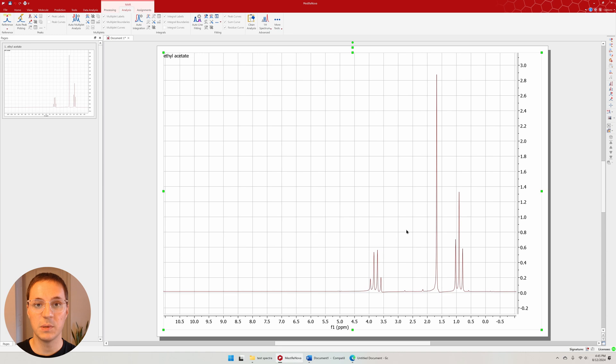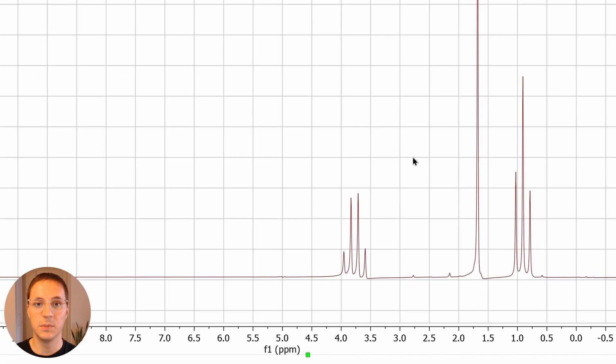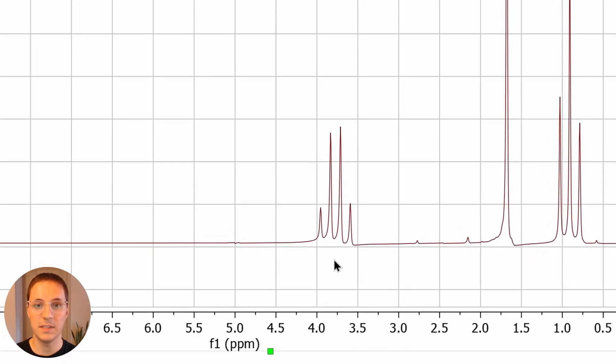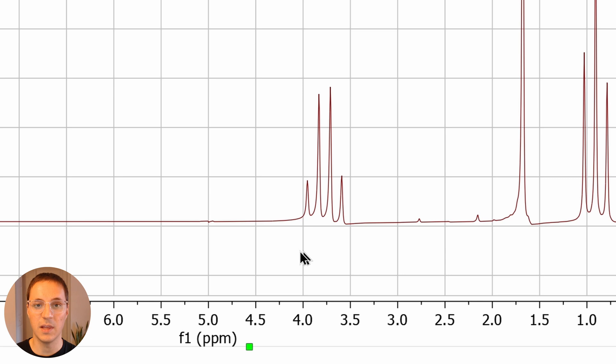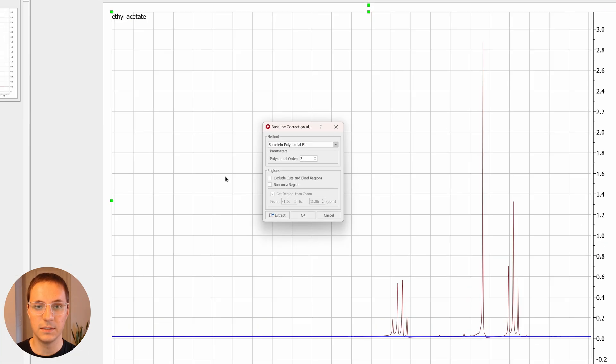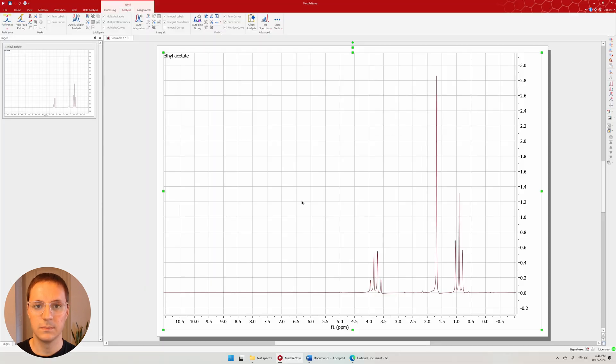The first step in processing our spectrum is to adjust the baseline and phasing. The baseline should be relatively flat and the phasing should be adjusted such that the baseline is the same level on either side of a signal. Press B to enter the baseline tool. The default settings will usually work. Press OK.